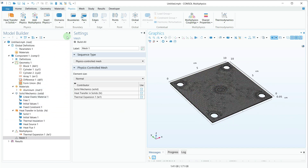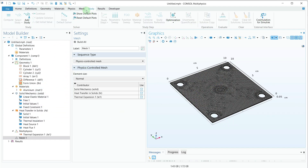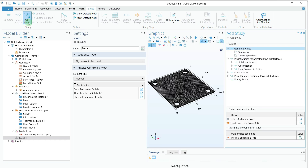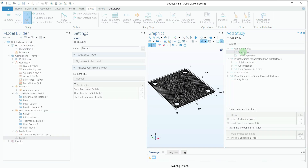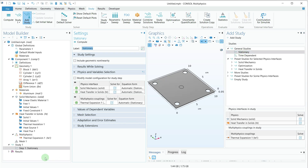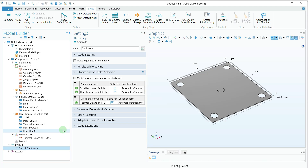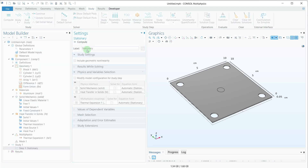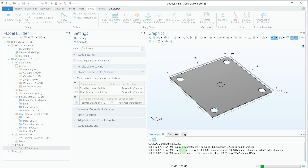The next step is the study. I'll click on Study, then select Add Study, and choose a Stationary study. The stationary study has been added in the model builder. I'll simply click the Compute button and it will take a few seconds to solve. You can monitor the progress in the progress bar.